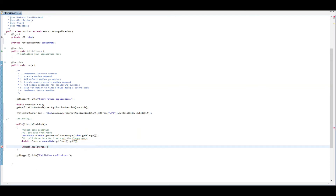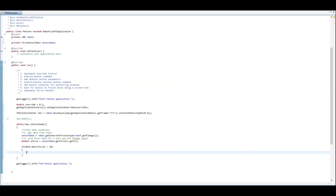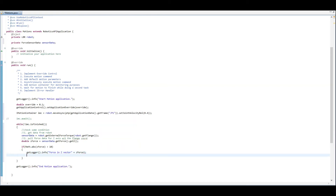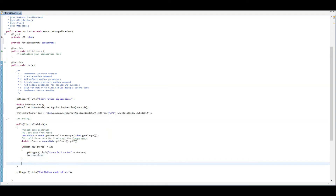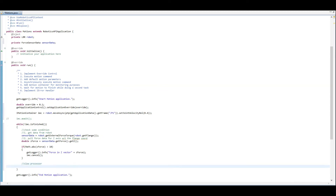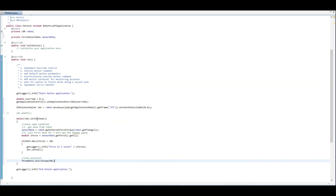We don't care if this is a positive or negative force, so we'll use the Math class to get the absolute value and check if it's greater than 10. If so, we print the force on the Z vector and check what the force value is that passed our conditional statement, then cancel the motion container. When no force condition is triggered — i.e., force is less than 10 — we just sleep for 50 milliseconds so the CPU doesn't get overtaxed.